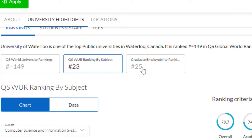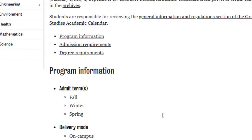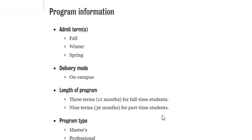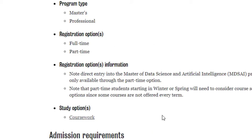The graduate employability ranking is 25, so it is among the most trusted universities among graduate employers, meaning you'll have a lot of offers after graduating. This course offers admissions in three terms — fall, winter and spring. Delivery is on campus. For full-time students there are three terms, making it a 12-month course. For part-time students it will be nine terms, that is 36 months. Part-time students receive a professional degree; full-time students receive a master's degree. It is coursework-based, not research-based, and you complete a project rather than writing a thesis.